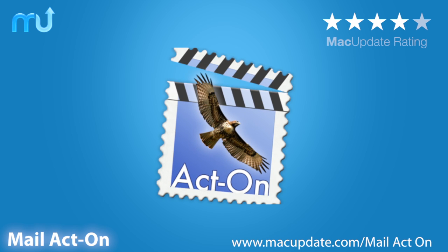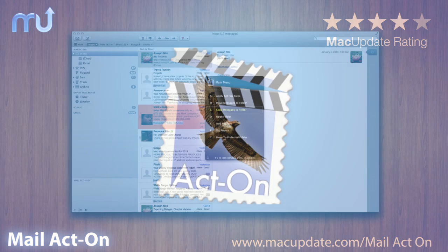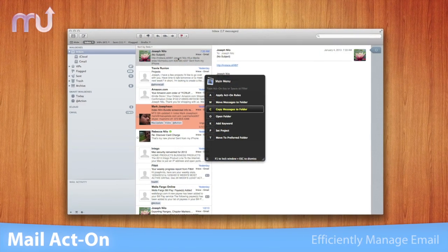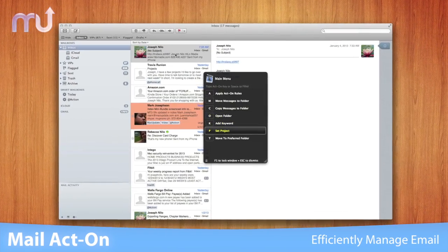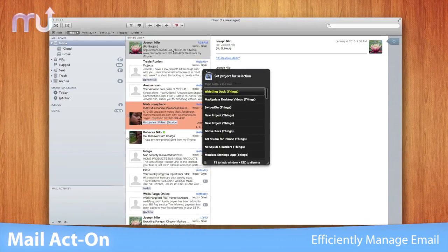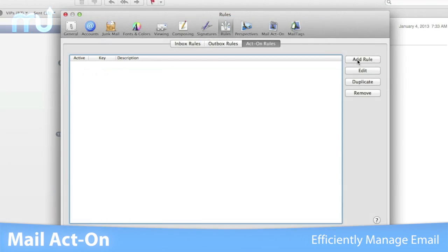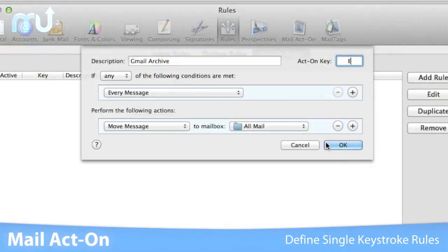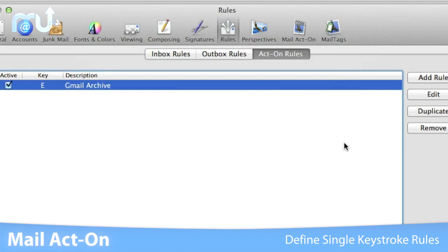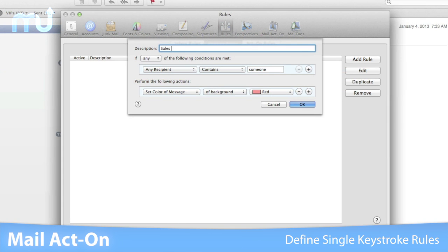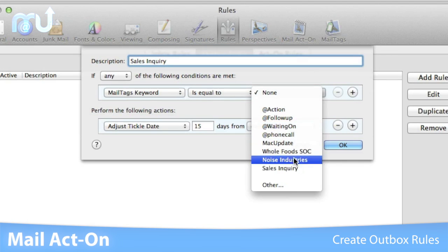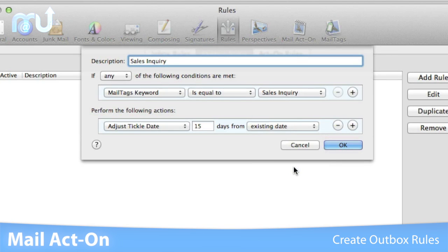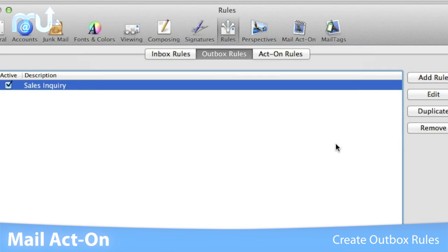Mail Act On reduces the time and effort it takes to manage your email in Apple Mail. With Mail Act On, you can define rules that can be applied on demand using single keystrokes. Create outbox rules that will take effect on messages that you've sent so you can keep your archive of sent mail as organized as possible.